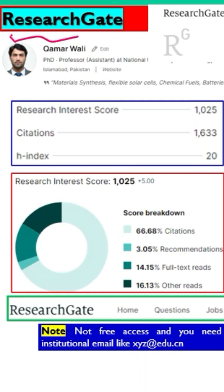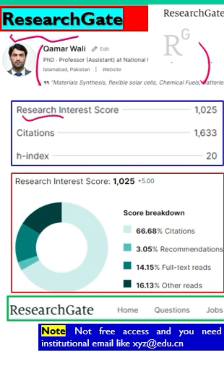ResearchGate is a very important research profile. This is how a ResearchGate profile looks like. ResearchGate evaluates researchers based on research interest score. If you have a higher score, it means you are a good researcher.